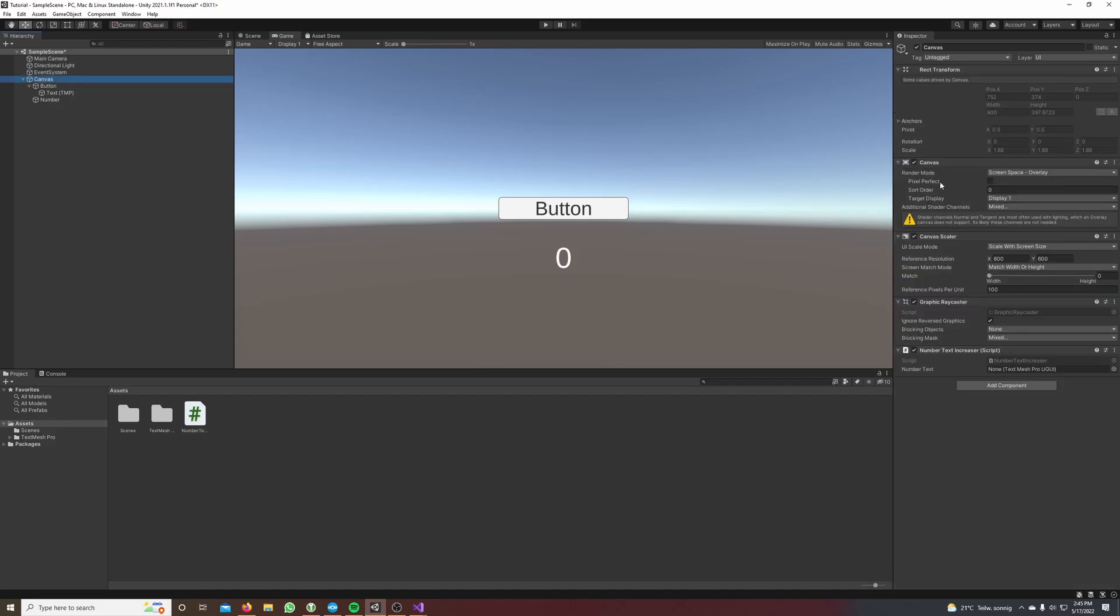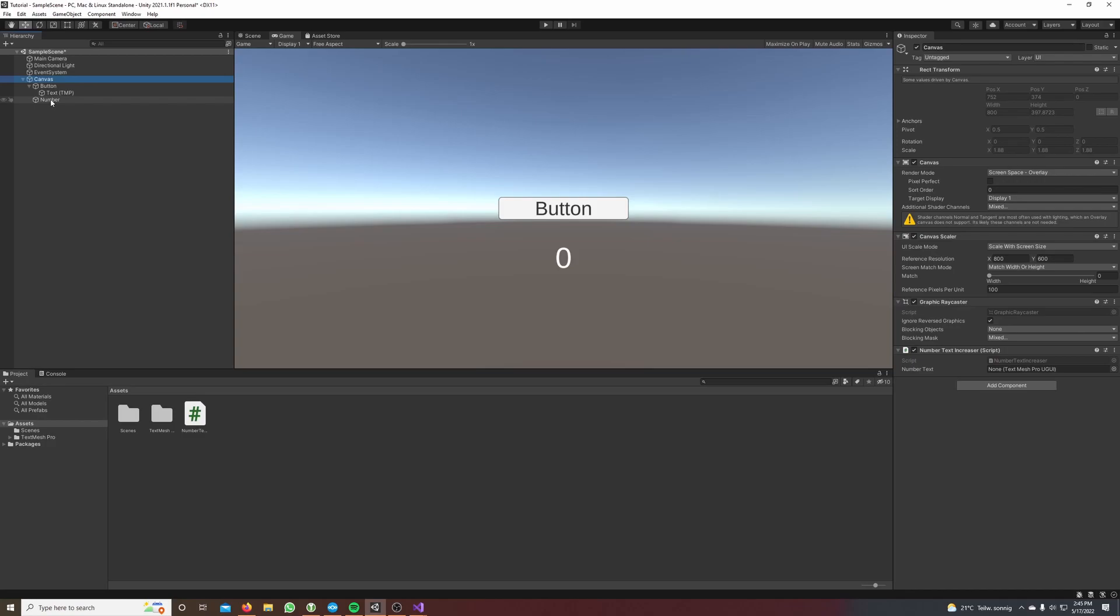If you click on canvas now we can see on the right that the number text increaser script is now a component of the canvas and here it asks for our number text. So we take our number text, drag and drop it to our component.